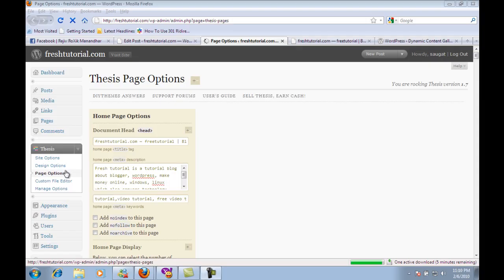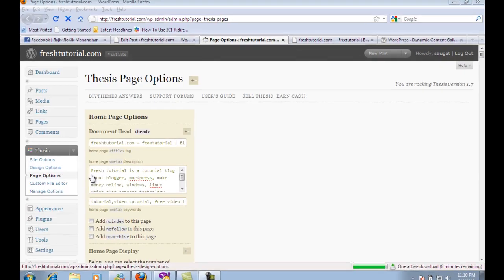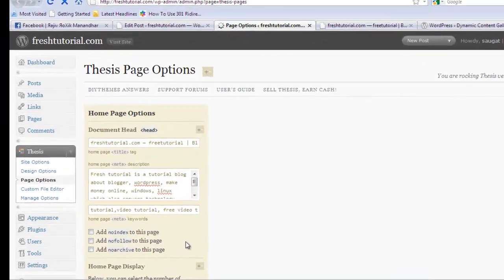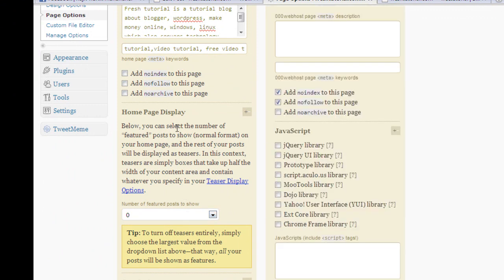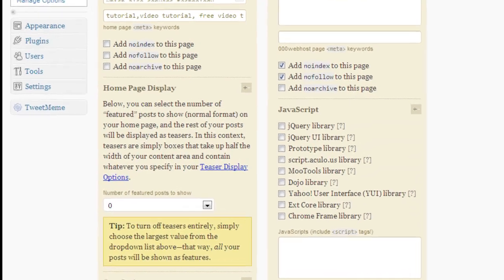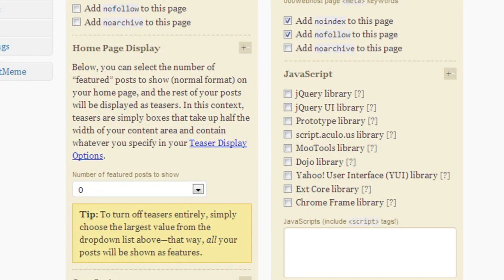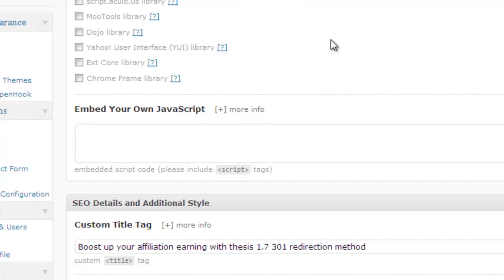Now go to the page option and select zero as the number of featured posts to show from home page display.